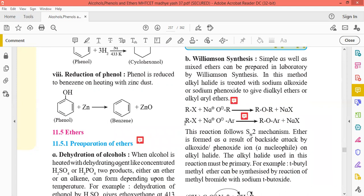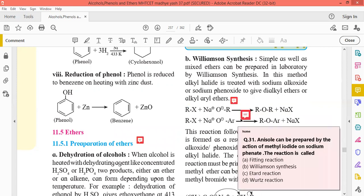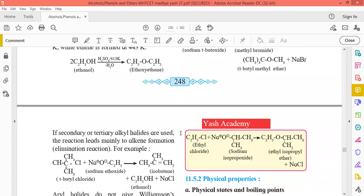Aromatic ether can also be prepared by the action of methyl iodide on sodium phenoxide. The reaction gives anisole — the phenyl methyl ether — which is an aromatic ether with a benzene ring and an OCH3 group. Sodium phenoxide reacts with methyl iodide to give anisole. The correct option is B — Williamson synthesis.